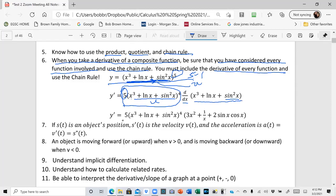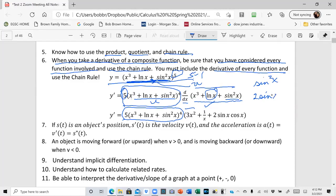Continuing with the inner function: the derivative of x cubed is three x squared, the derivative of ln x is one over x, and we have sine squared x. The derivative of sine squared x uses the chain rule: two sine of x, times the derivative of sine of x, which is cosine of x. So the derivative of sine squared x is two sine x cosine x. That completes the answer.